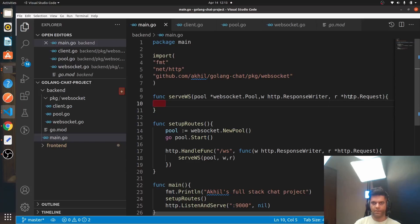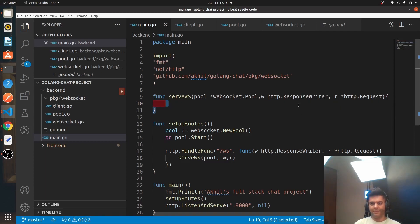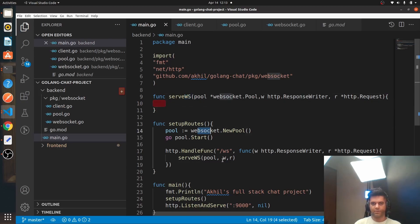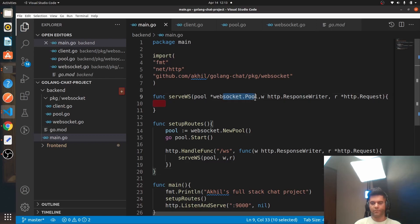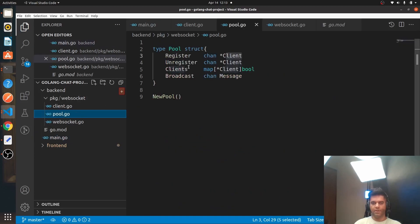Welcome back to the React and Golang full-stack chat project series — this is a real-time chat project. We were creating a function called `serveWs`, which is your WebSocket endpoint. When you hit the WebSocket endpoint, this function is called, and you're passing something called the WebSocket pool to it. We've already seen the pool as a construct.